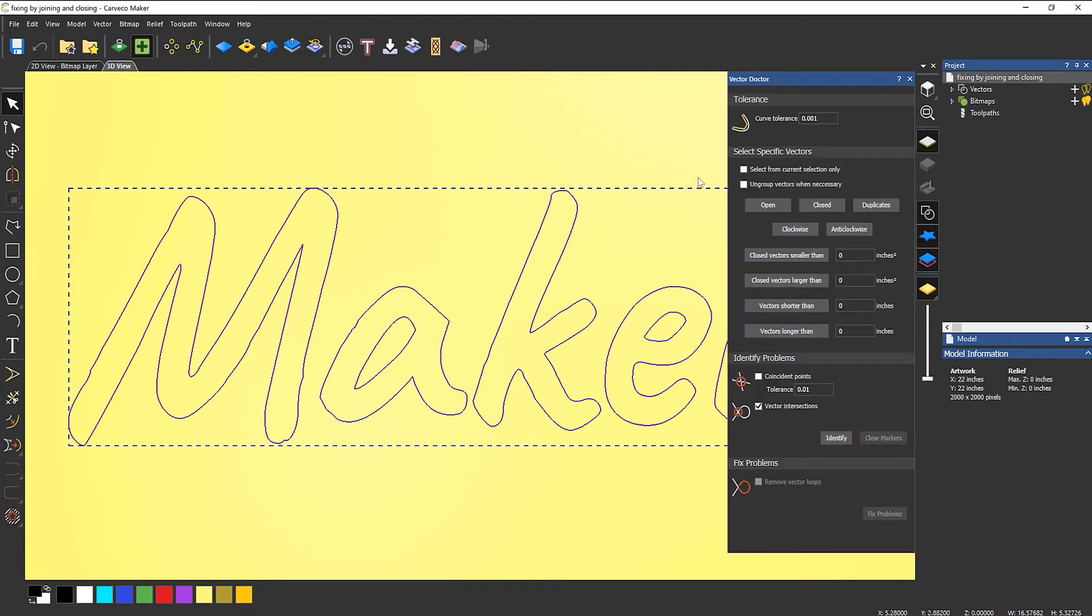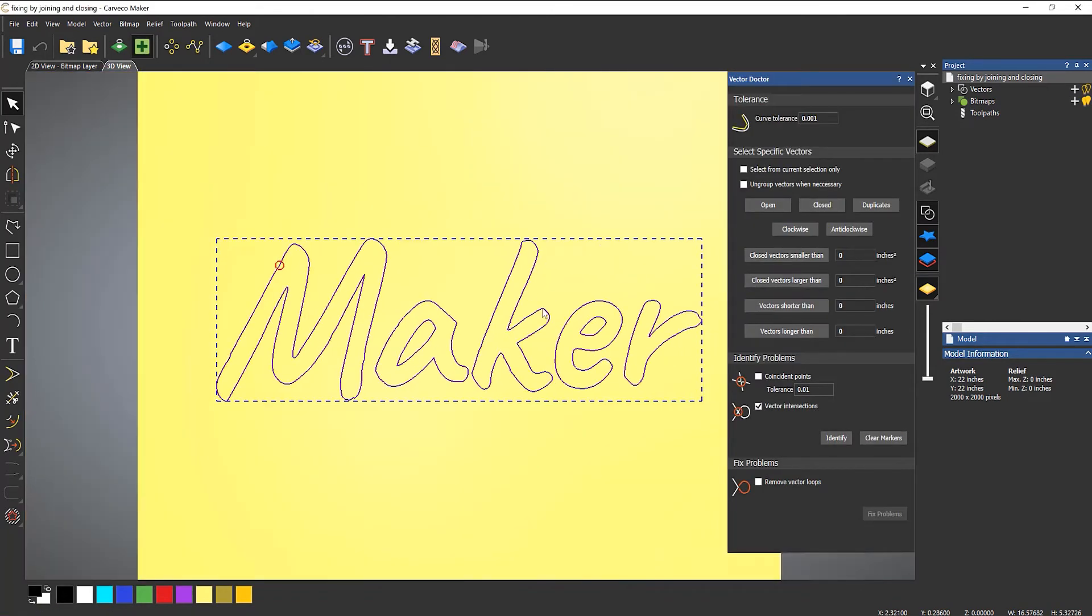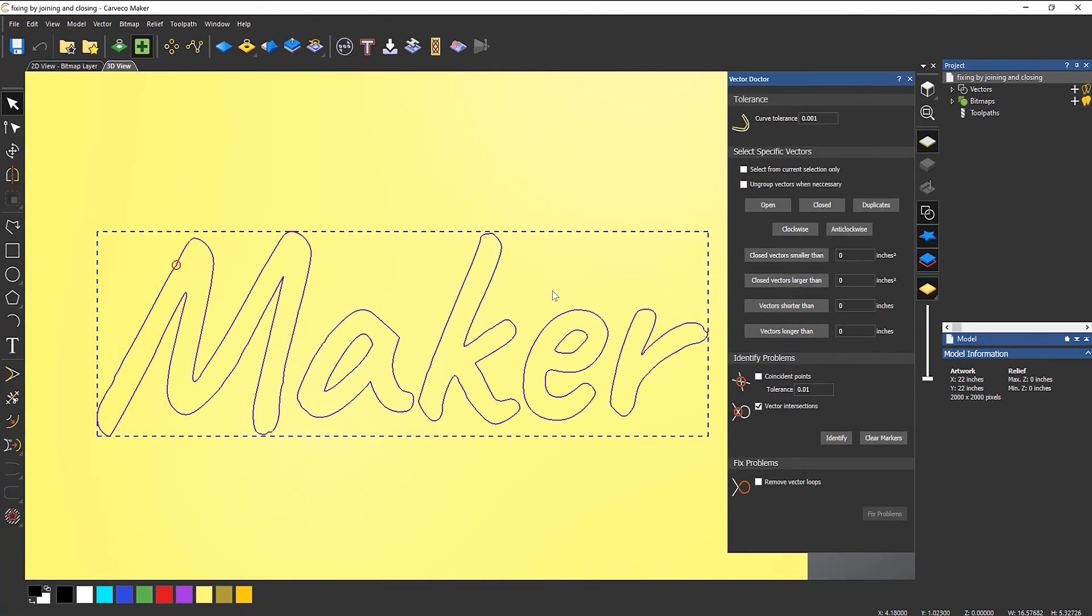So I'm going to open up the vector doctor, click identify, and you can see that I've got a problem here.